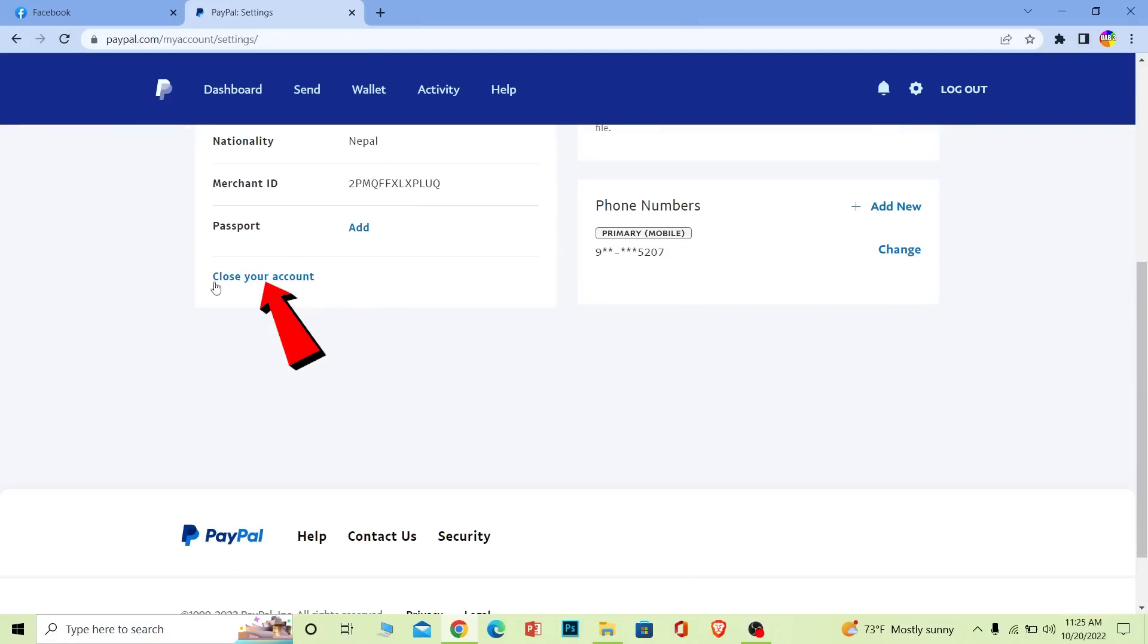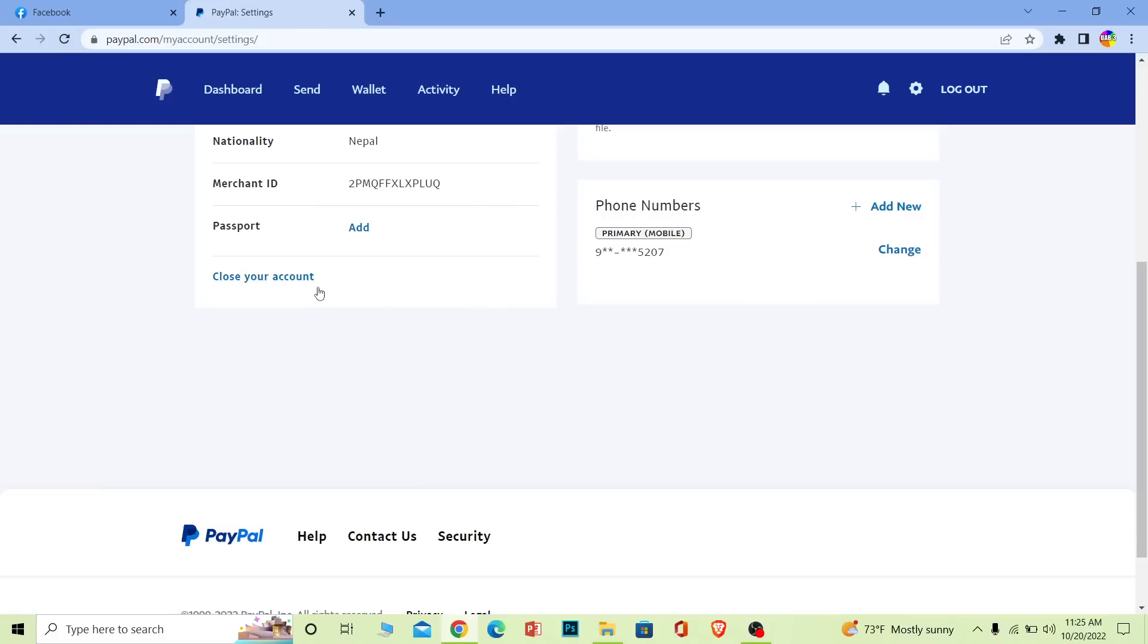You'll see an option called close account. Click on close account. A pop-up will appear on the screen asking if you're sure you want to delete your PayPal account. Just click and confirm.